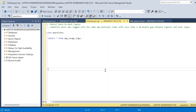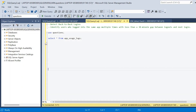Hey there and welcome to a new video. In today's video we will solve an advanced SQL interview question. The gist of the question is to detect back-to-back login from a given table. We have to identify users who logged into the same app multiple times with less than a 30-minute gap between logout and next login. For that we have created a table called the app usage log — let us query the table and see the schema.